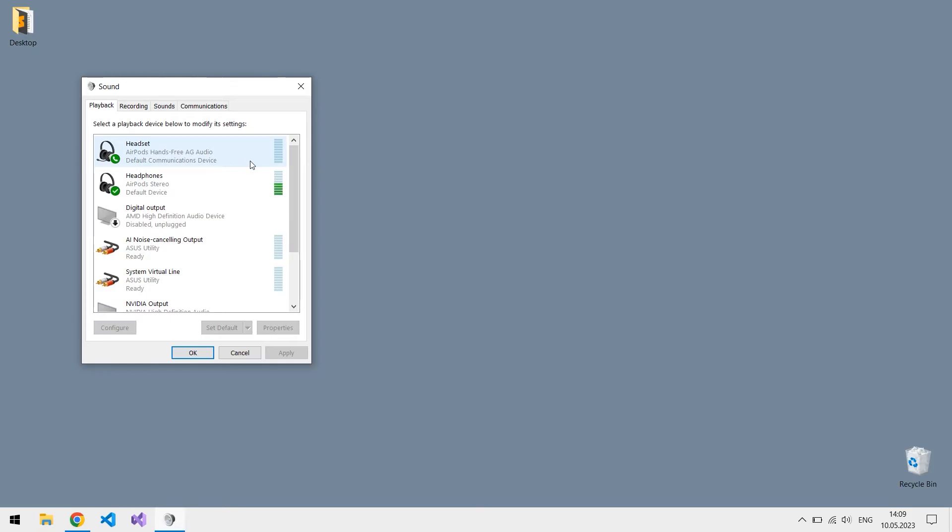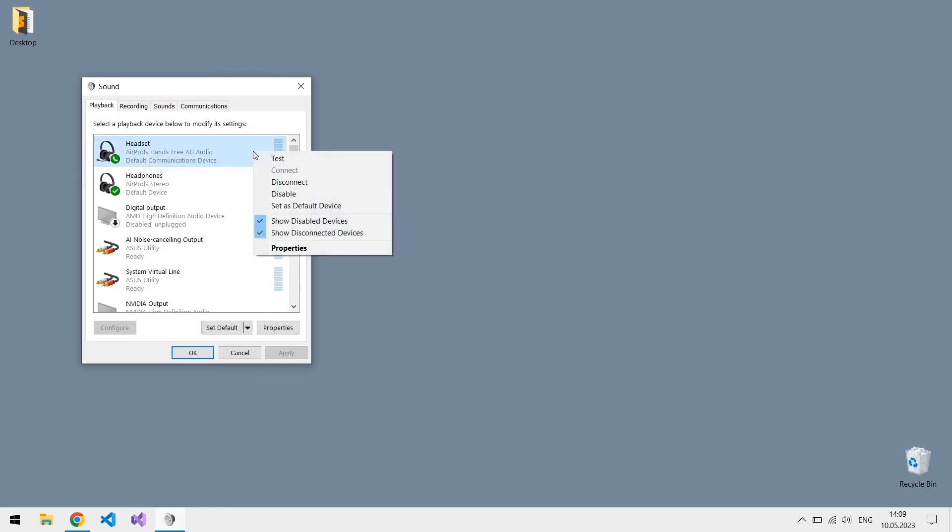So to fix this, right click on another device. It should have something like hands-free AG Audio in its name and set it as a default device.